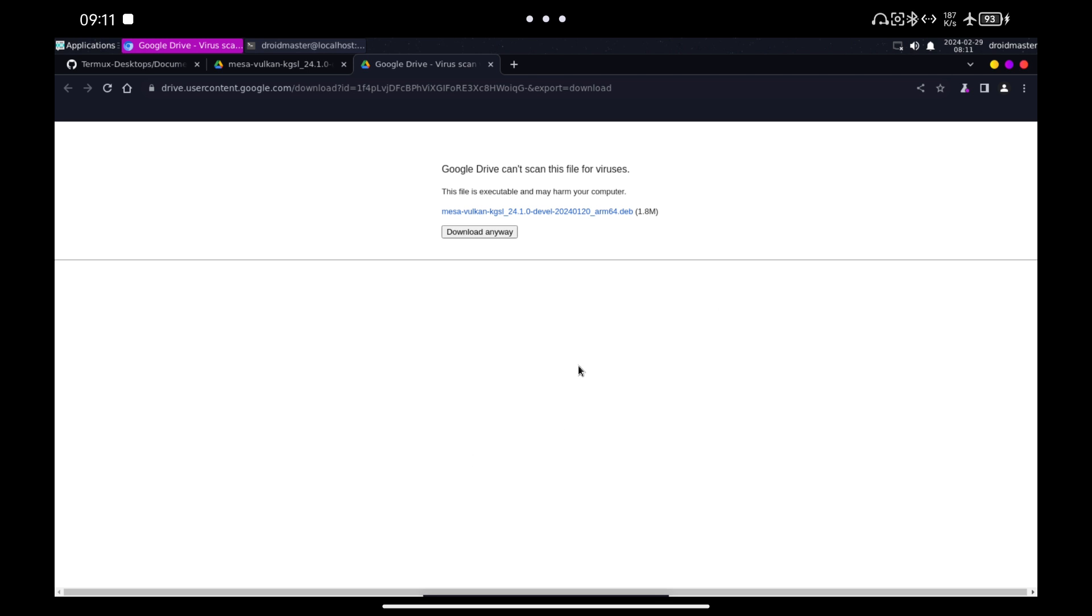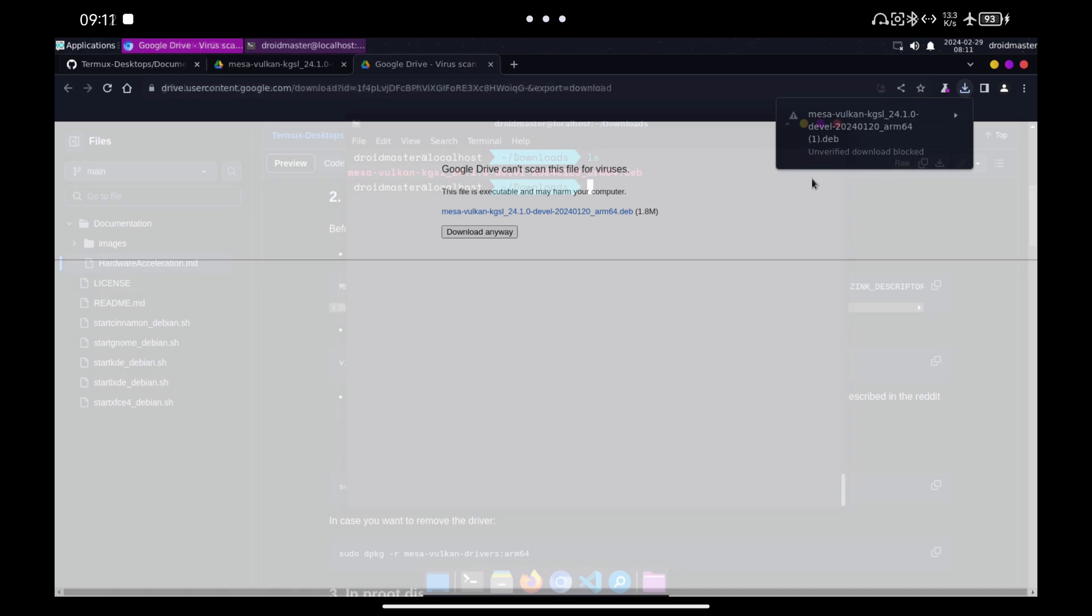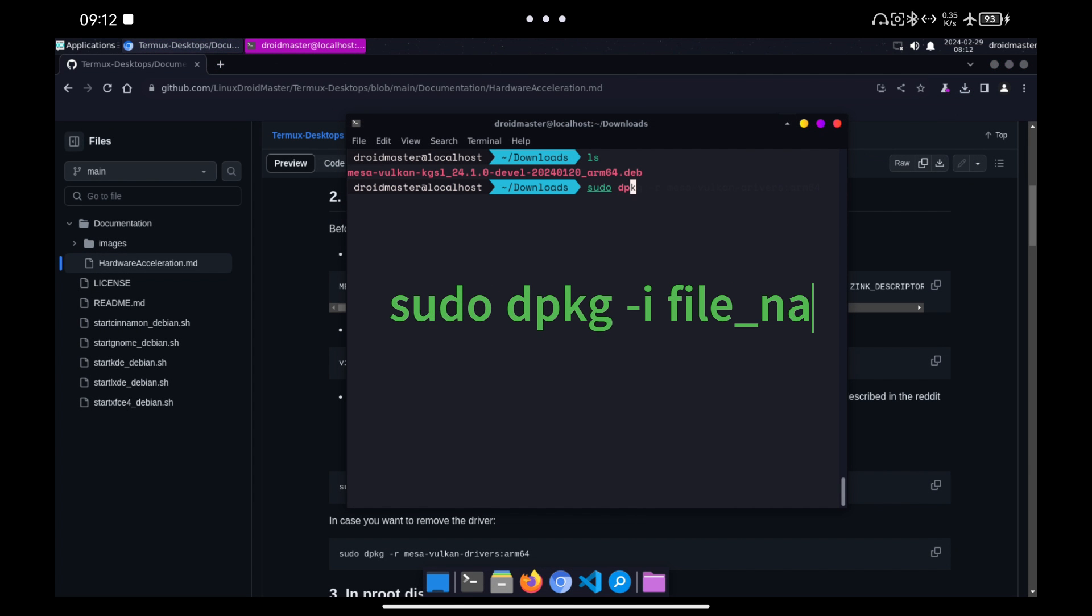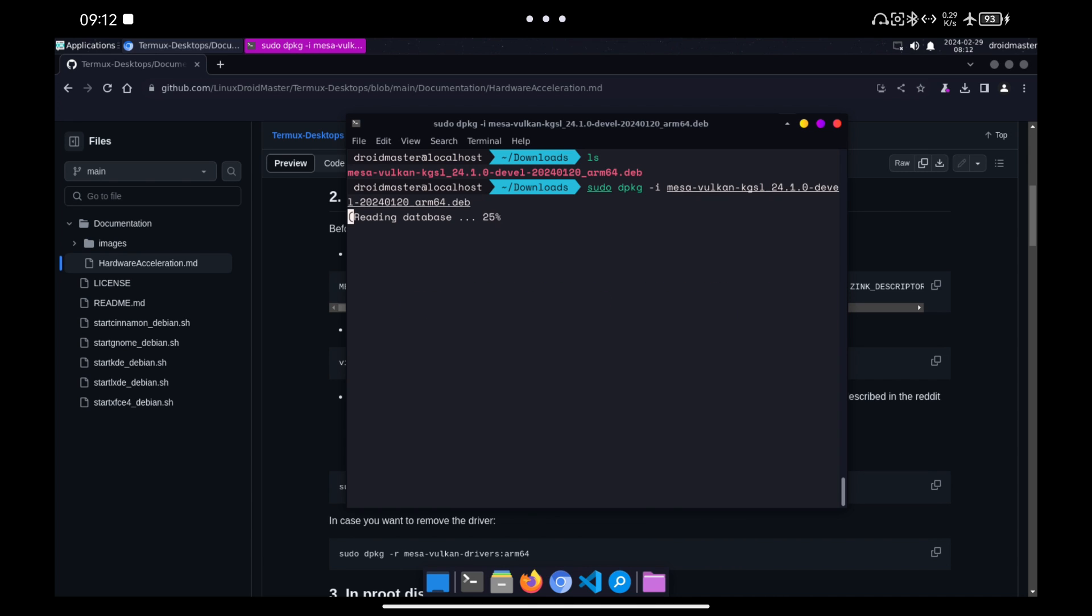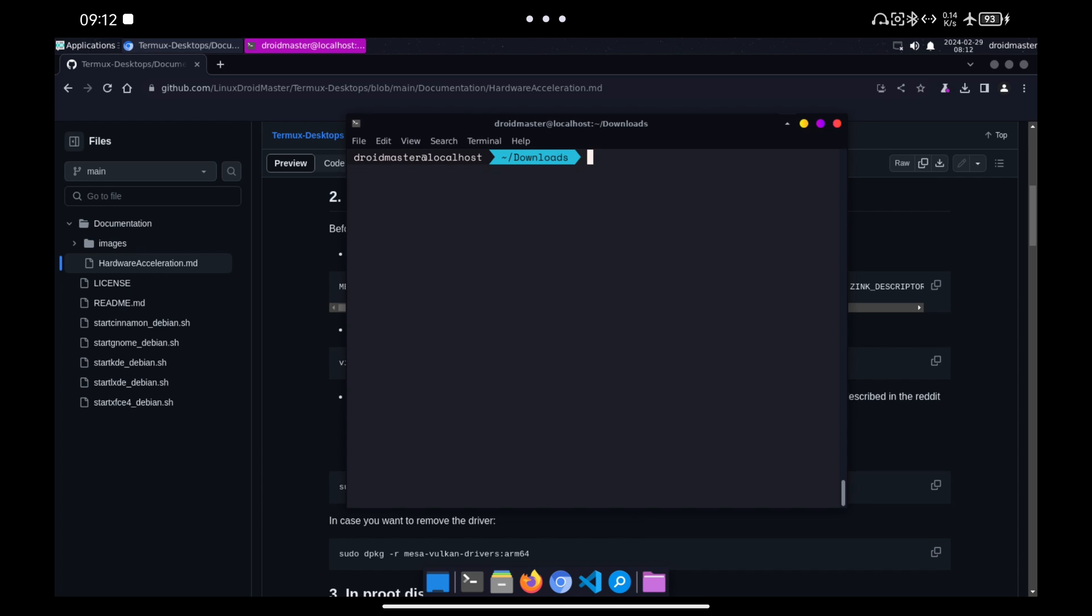Note that it is only for devices with Adreno GPU. Once we download the file, we proceed to install it with the command you see on the screen. Once we have installed the drivers, we will be able to run the programs with the highest graphic power thanks to Turnip.